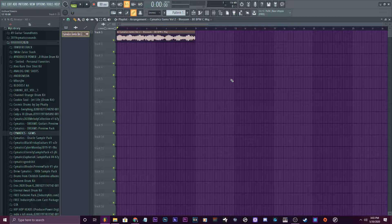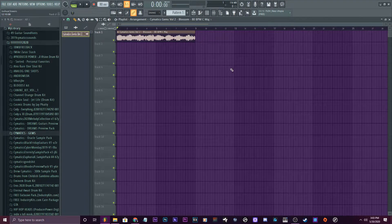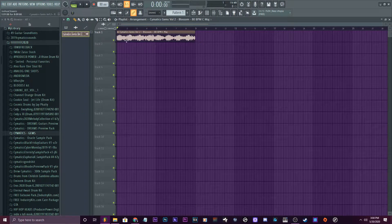Damn, it's been a minute, but I'm back ready to get it. This is a quick one for you. I have one where I did how to chop samples using Fruity Slicer. This one's going to be how to chop samples just using the playlist in FL Studio. Yes, it can be done.